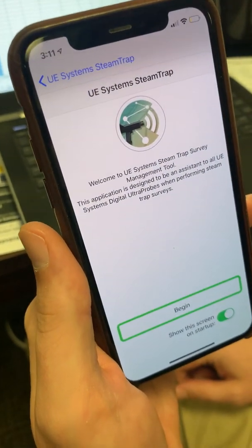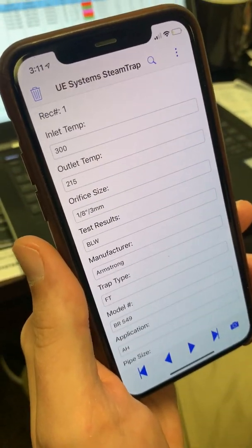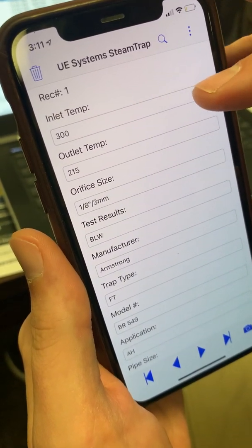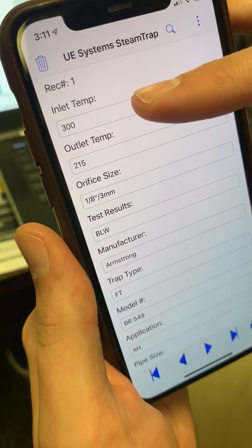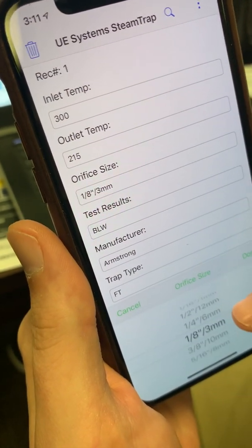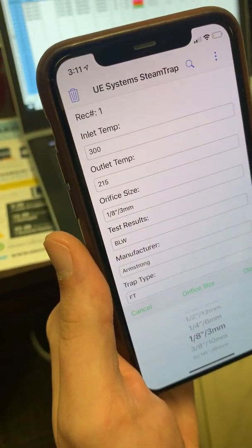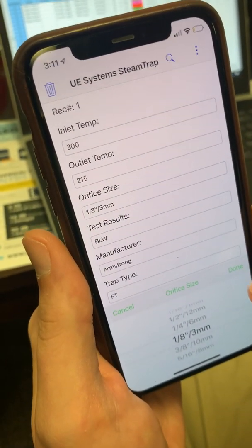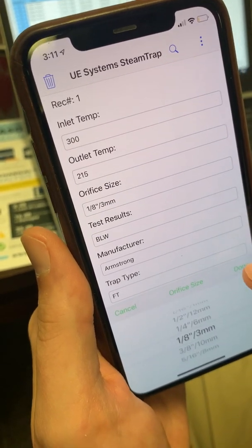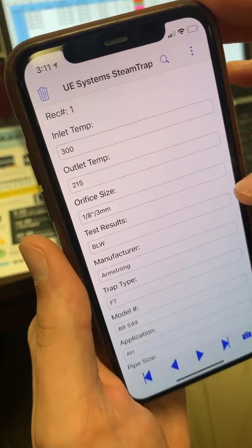Just tap the UE System Steam Trap app and hit Begin. I've already got some numbers plugged in so we can quickly move through it. Type in your inlet and outlet temps, then your orifice size — there are a couple of different size options. If you don't know what size to use, typically people go with one-eighth of an inch, as it yields a conservative estimate and is one of the more common orifice sizes.